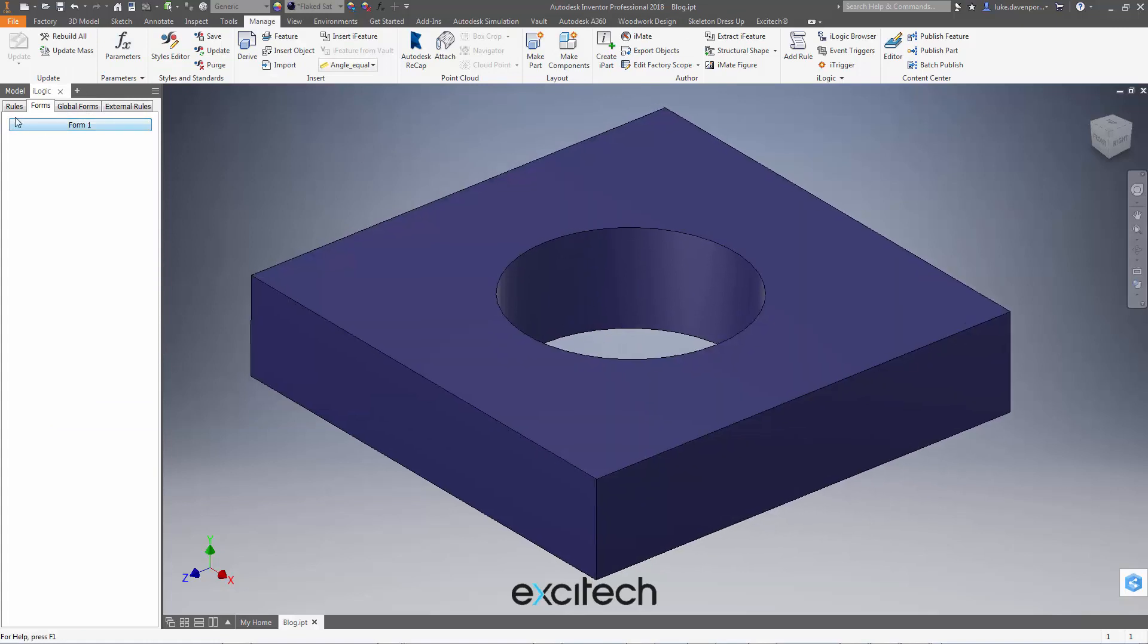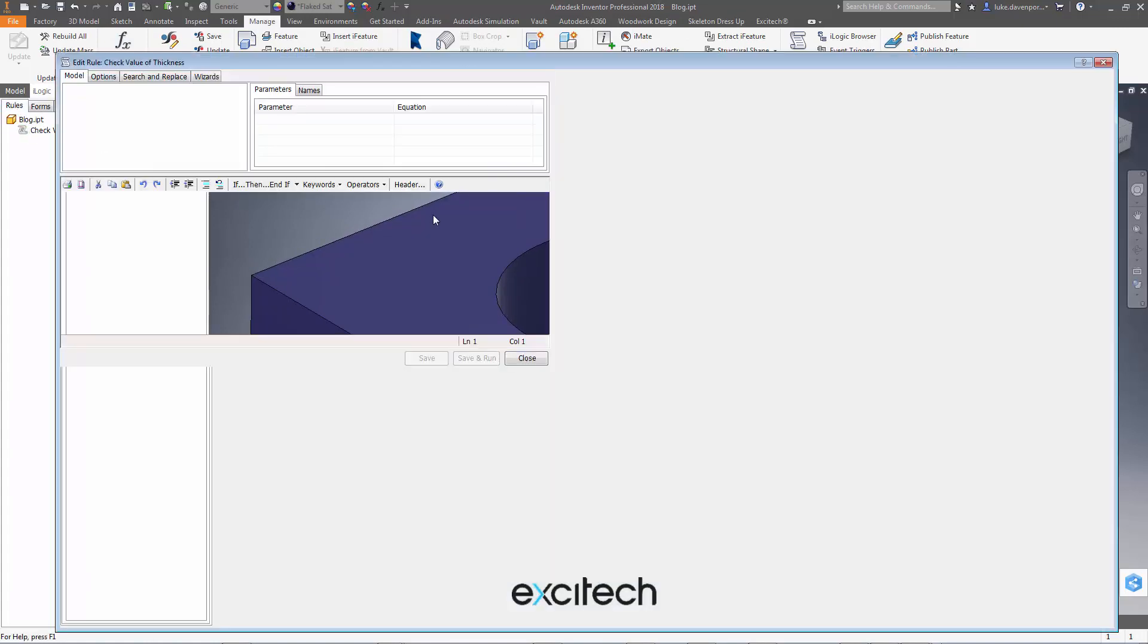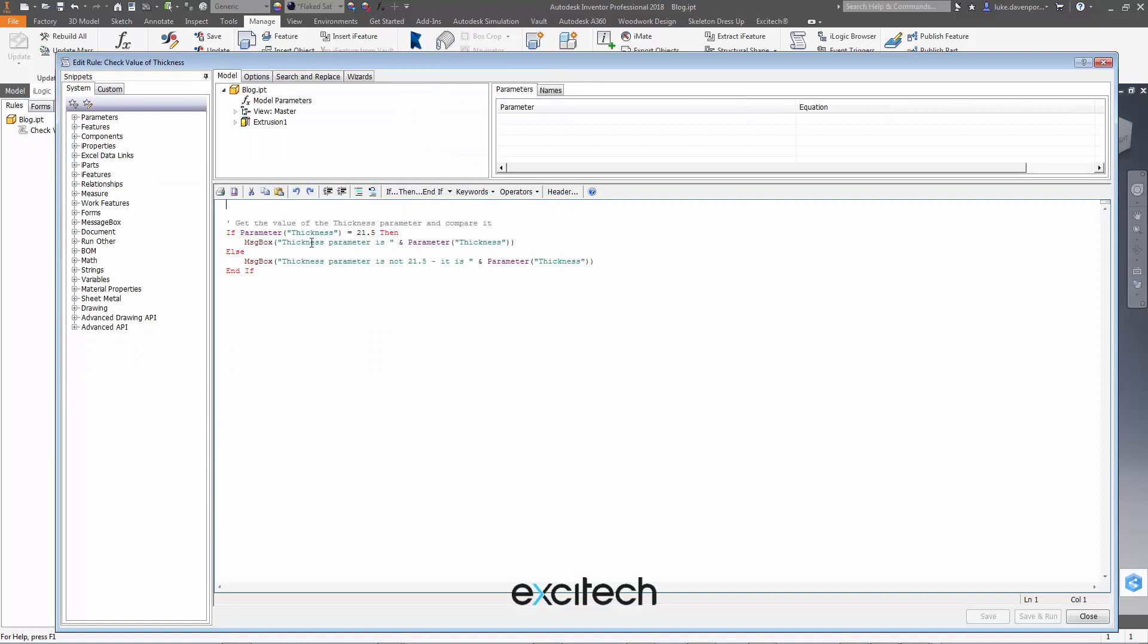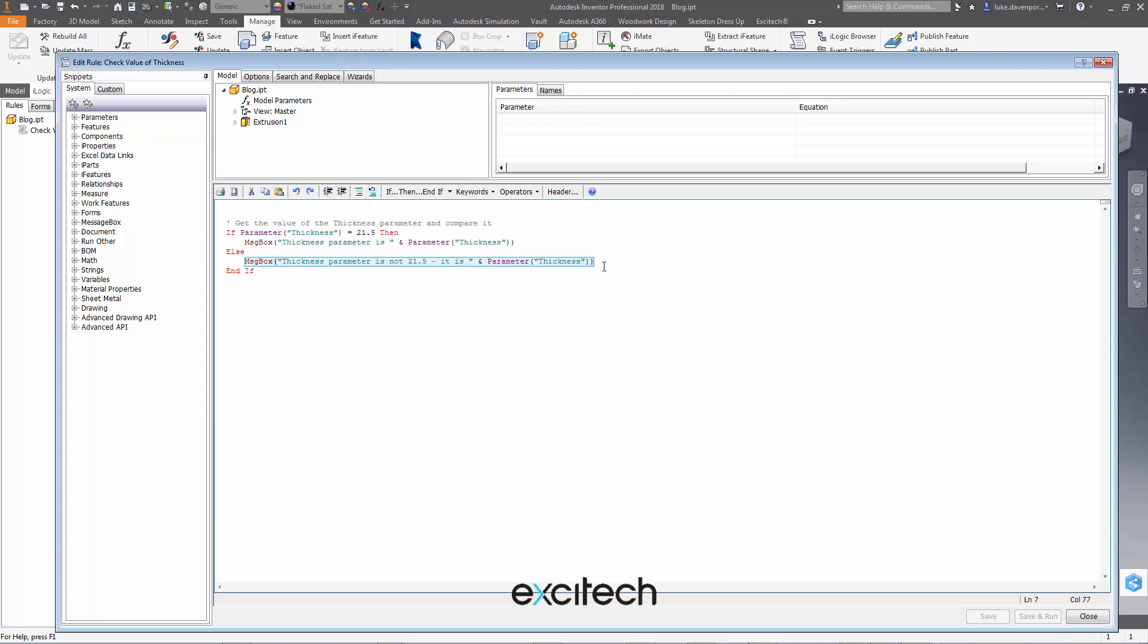If I try and compare that in an iLogic rule, this rule here, the value of the parameter thickness, if it's 21.5 in this case then tell me it matches, and if it's not 21.5 then tell me it doesn't match 21.5. So a simple comparison: is thickness 21.5 or not?